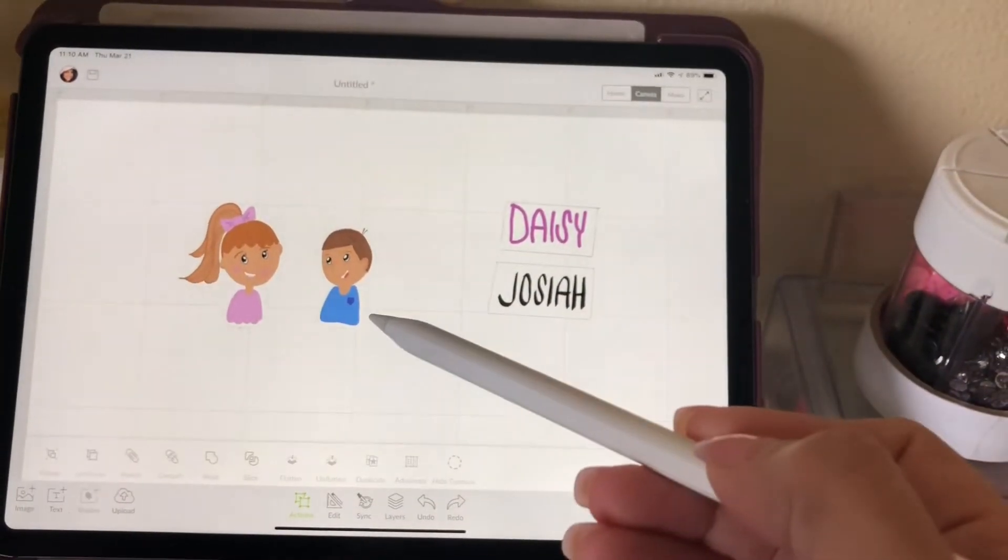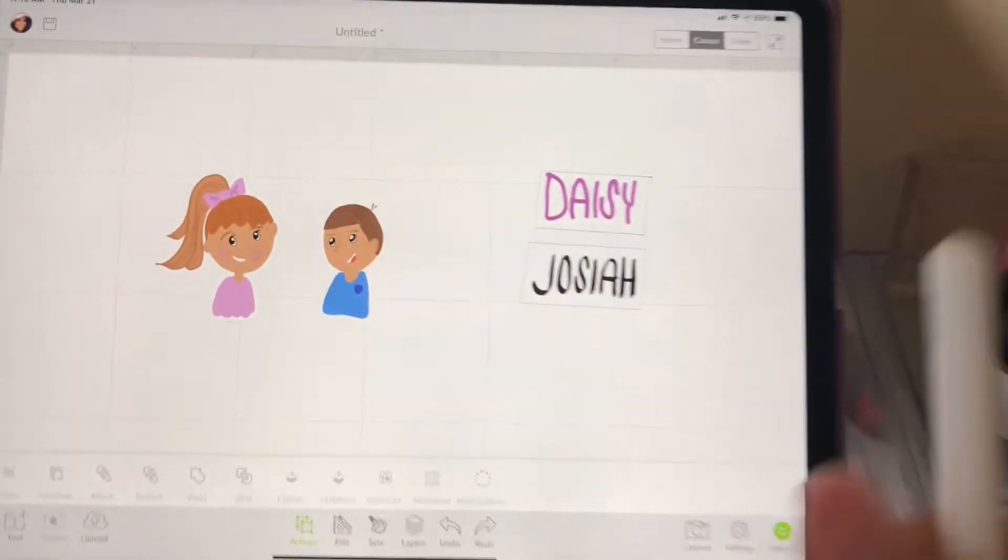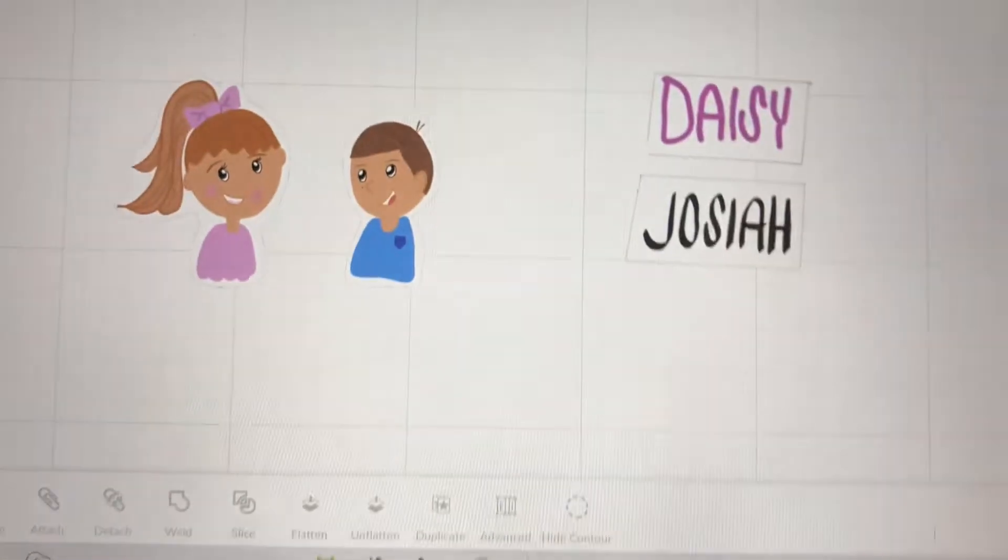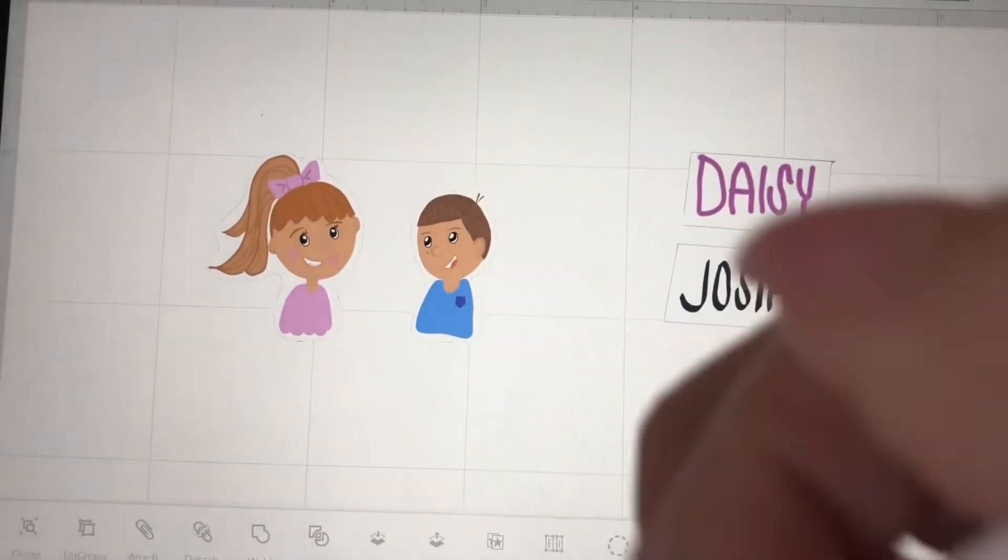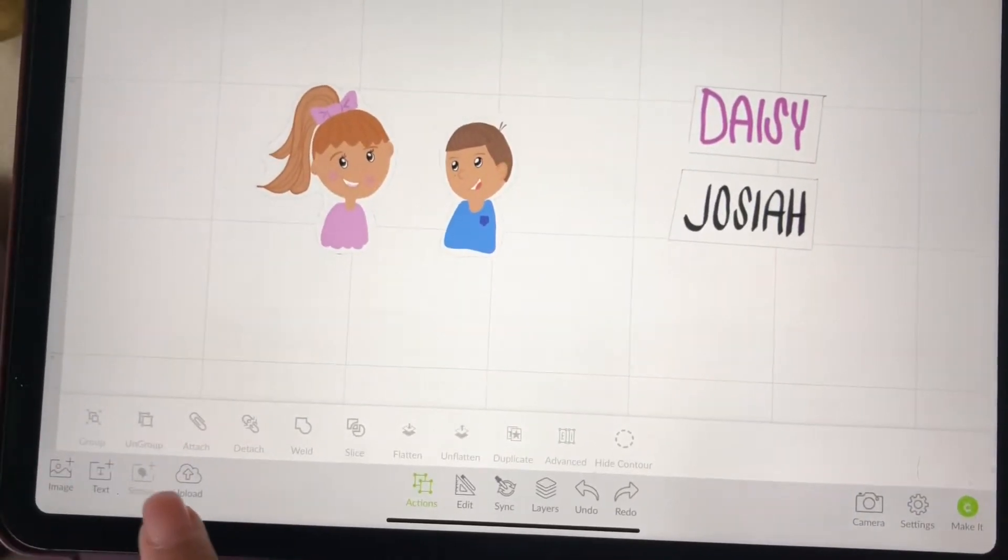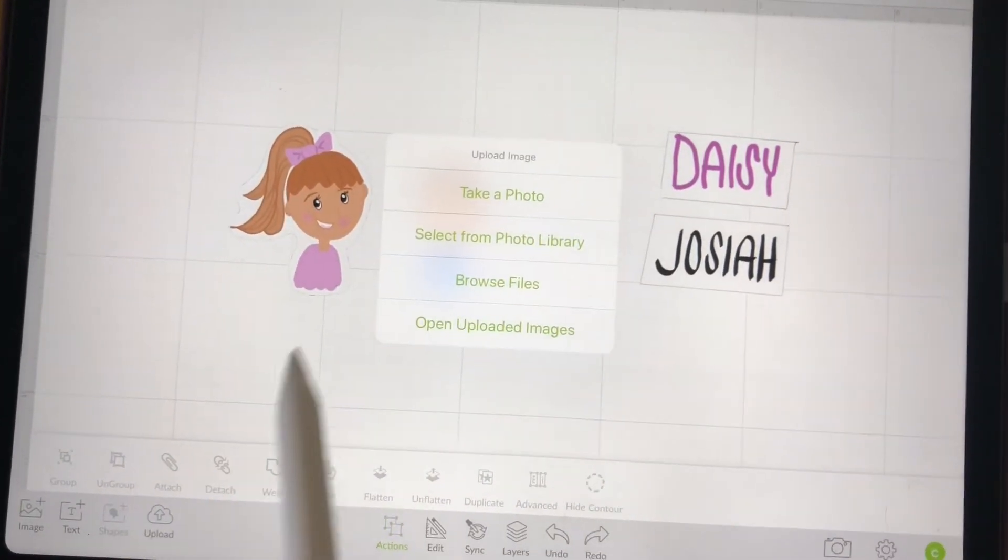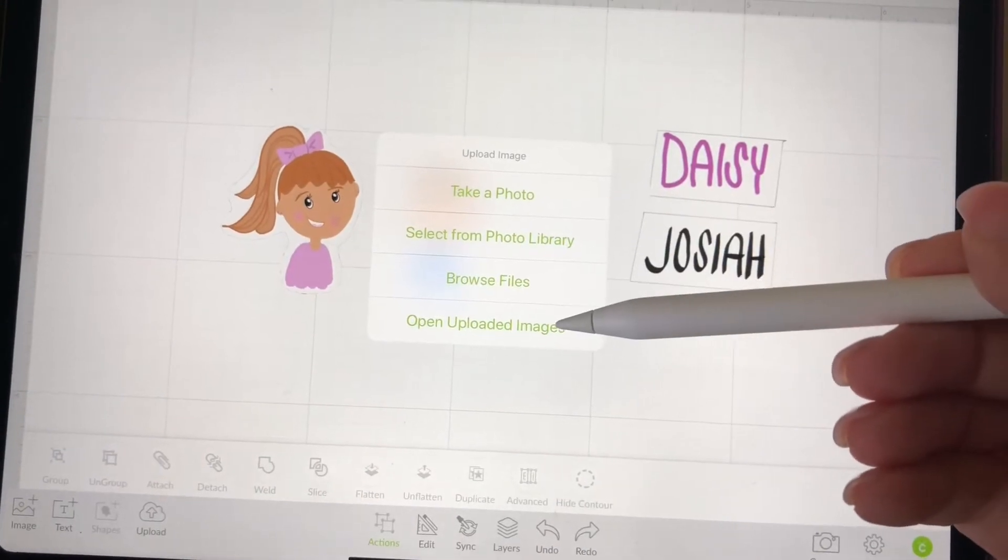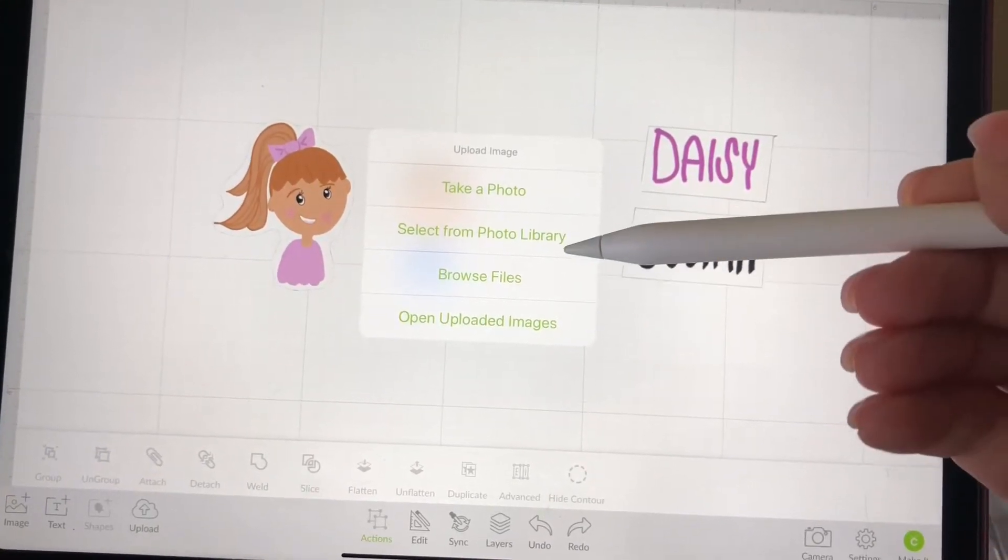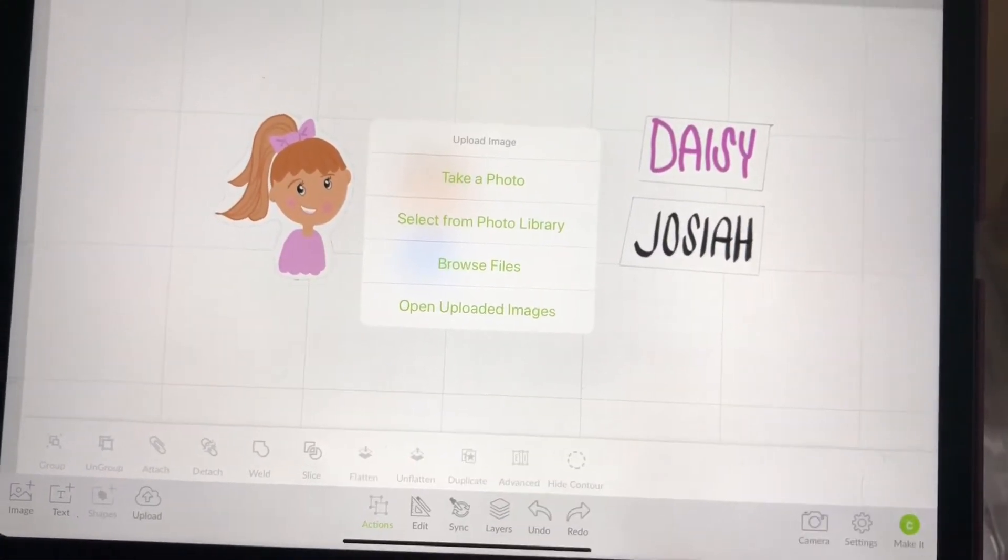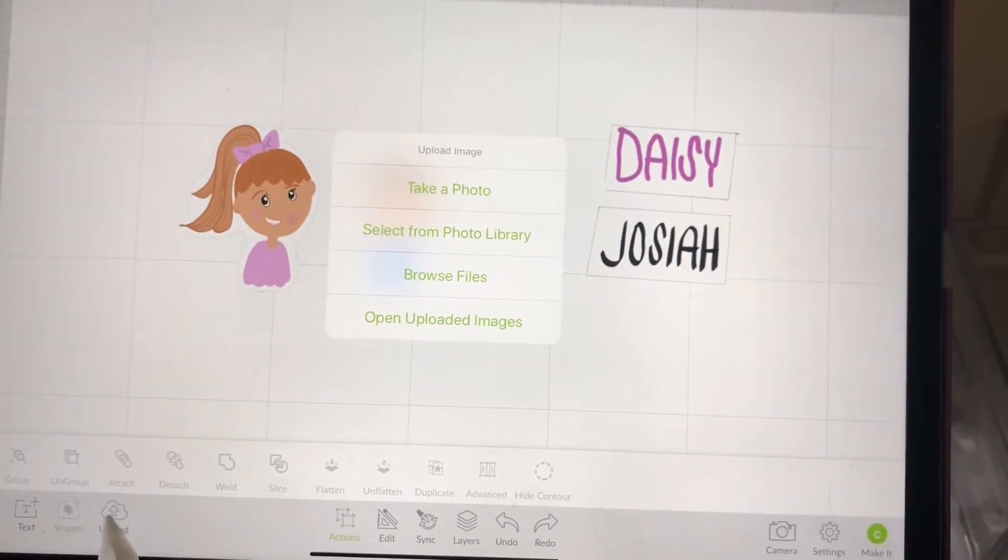So yes, let's get into the image. I picked my son and my daughter. I drew them here on the iPad Pro and then I just saved it as a JPEG, uploaded it, and then once it was uploaded I selected it from the little photo library there.